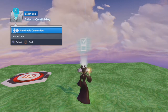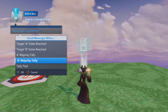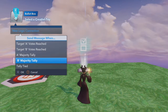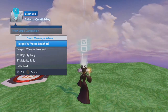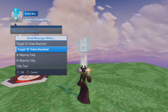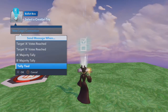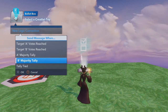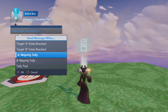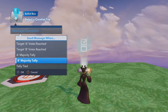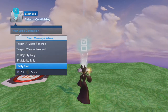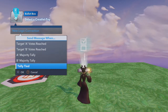Next we're going to look at the outgoing logic. There's actually quite a few things that can go out from this toy. You have target number of A votes reached, target number of B votes reached, the A majority tally, the B majority tally, and the tally tied. So if you wanted to have an actual vote, you can say if A wins, open this door. And then as a separate connection, you'd say if B wins, open the other door. And then I usually have tally tied connected to redoing the vote in case there's a tie.